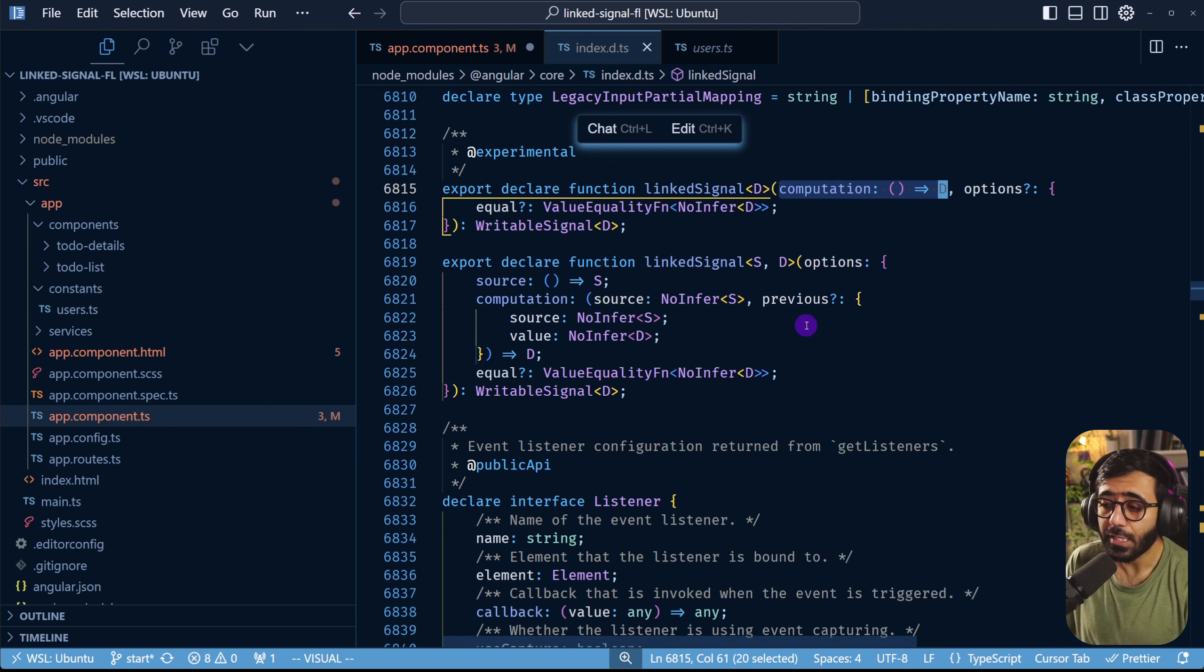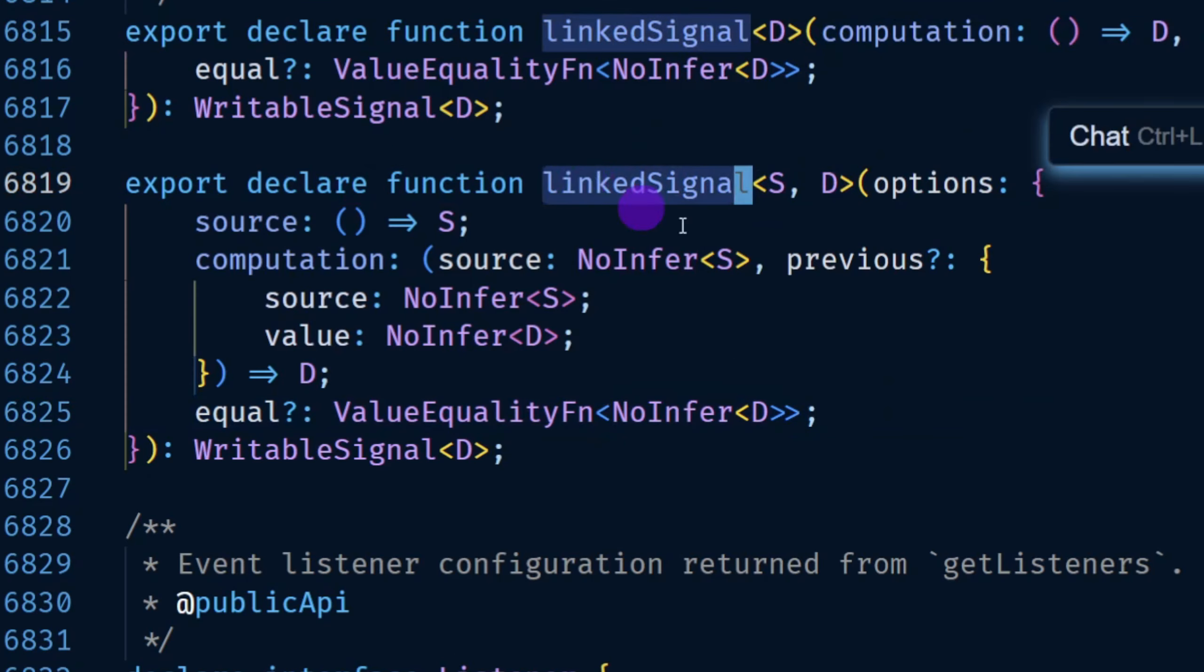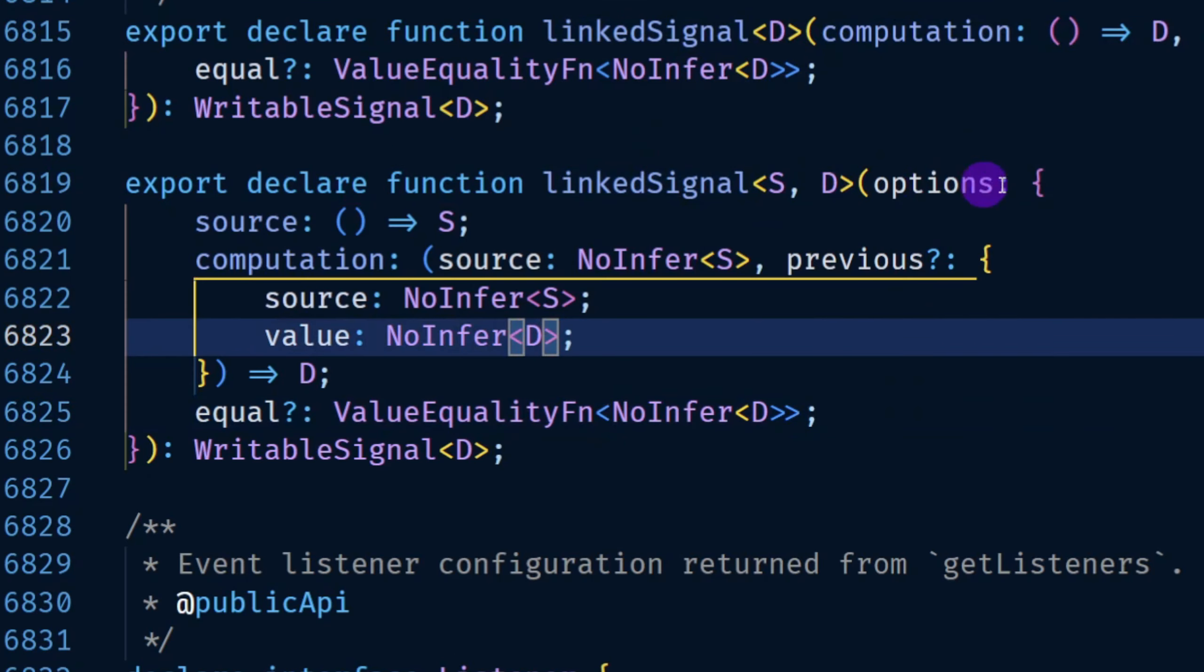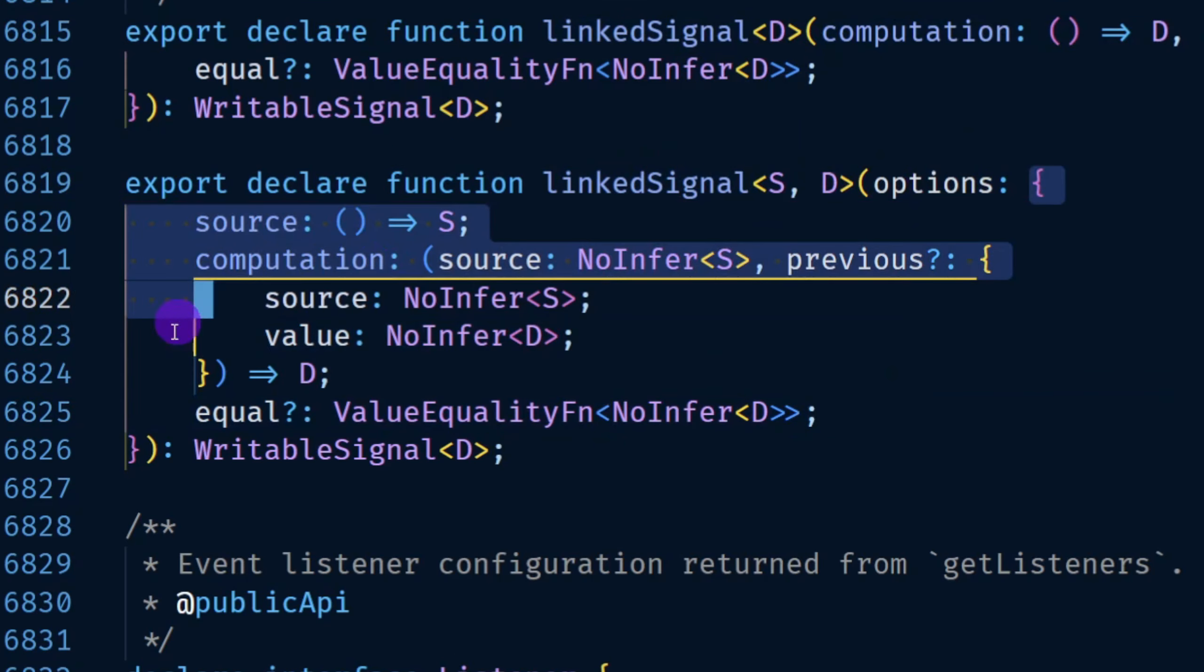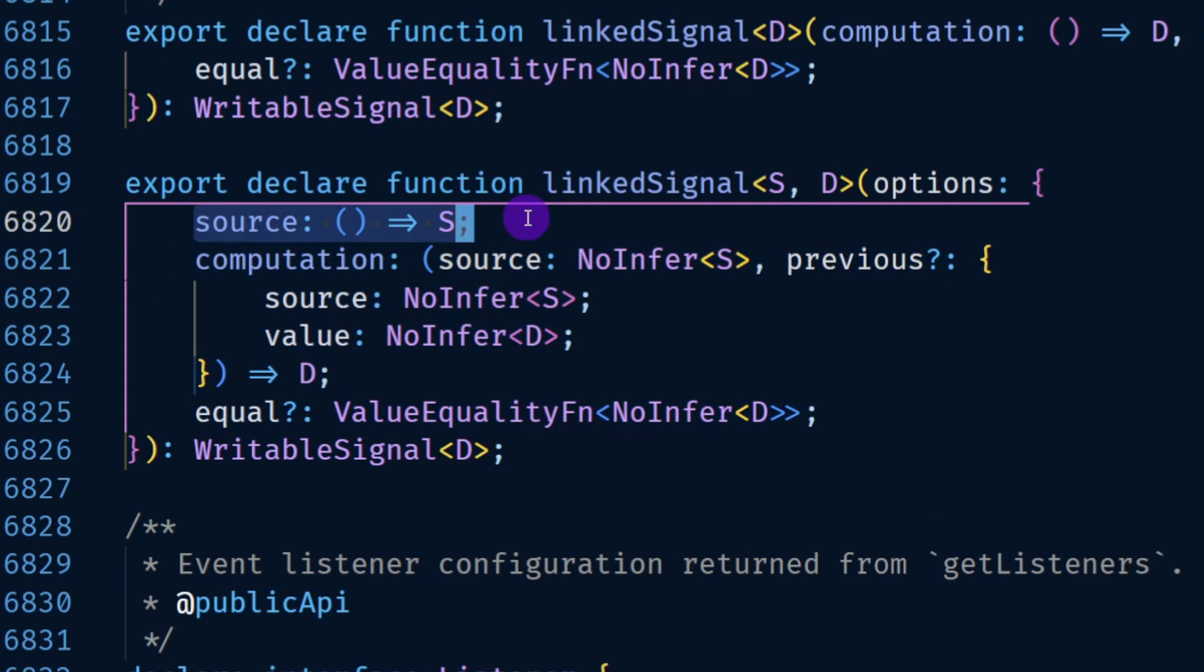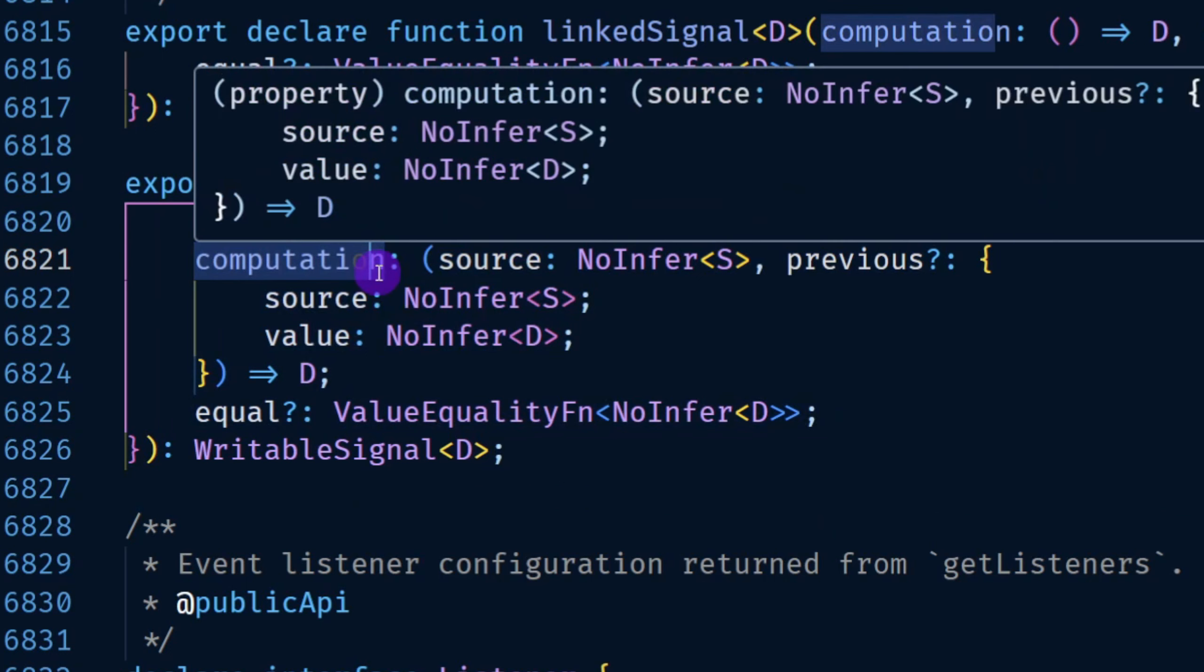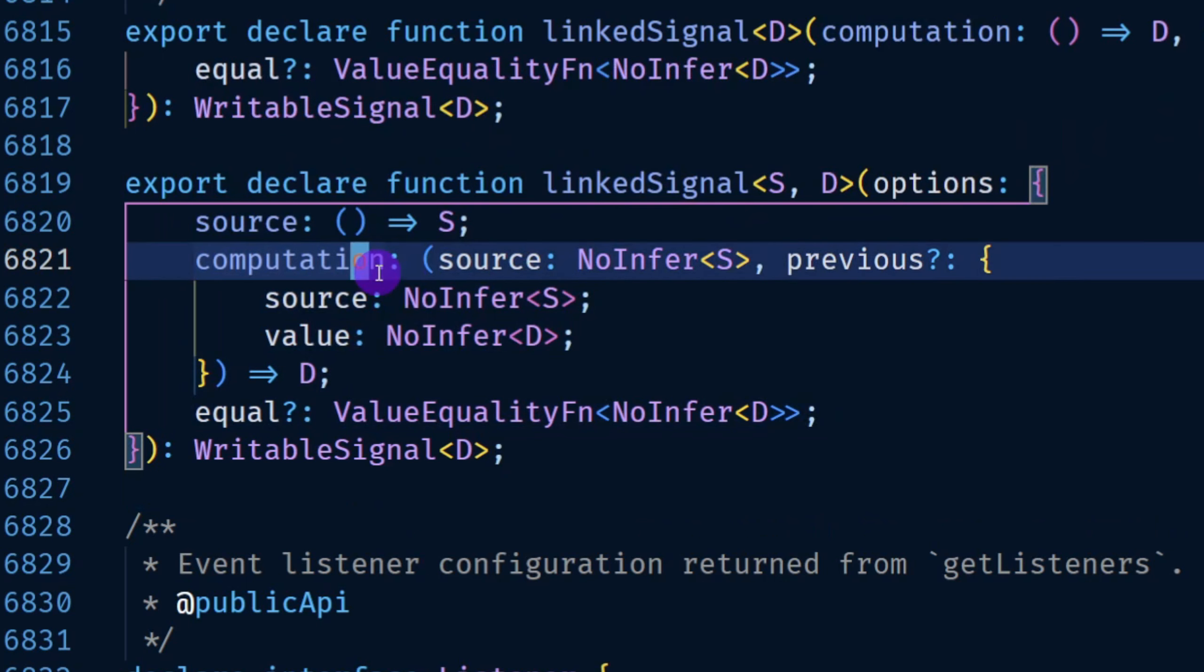Another variation which I'm interested in is this one. In this variation you actually pass an object in which you provide two things: the source which is essentially a signal and then the computation function in which you return a particular value.